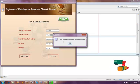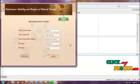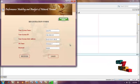Your username and password will then be displayed. After registration is complete, you need to click login.